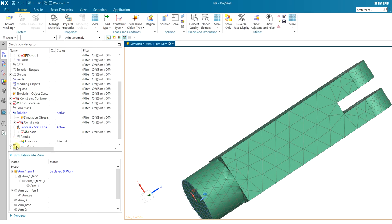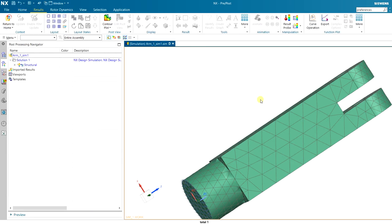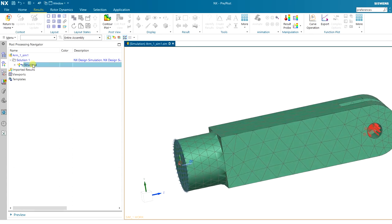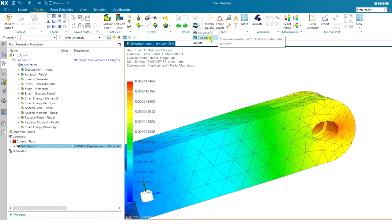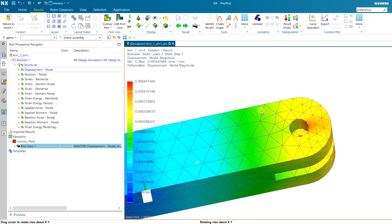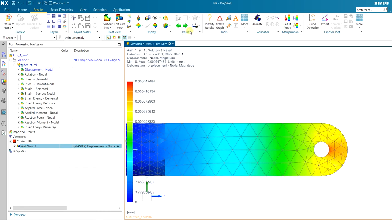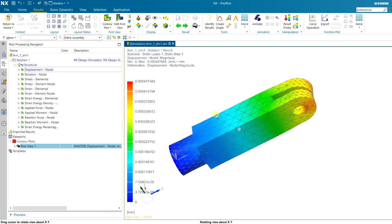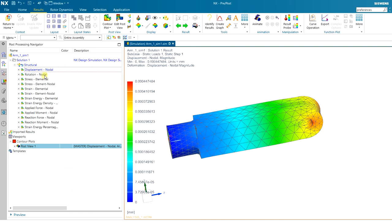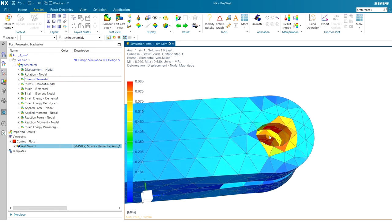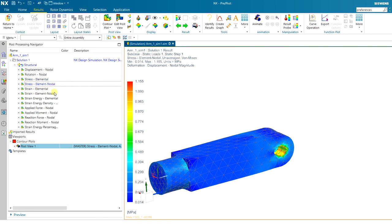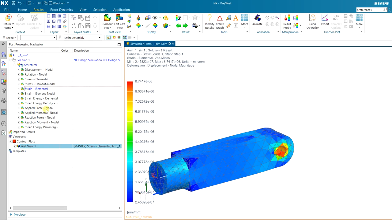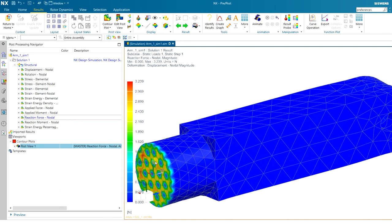Simulation is complete. There is now a result item in the tree. Under Structural results you have Displacement — shown here exaggerated. At 10% scale you can see the deflection; at 1-to-1 scale it's a small deflection. You can also view stresses — there is a high stress concentration around one point at about 0.68 megapascals. You can view nodal stresses, strains, and other reports like applied force and reaction force at the fixed end.